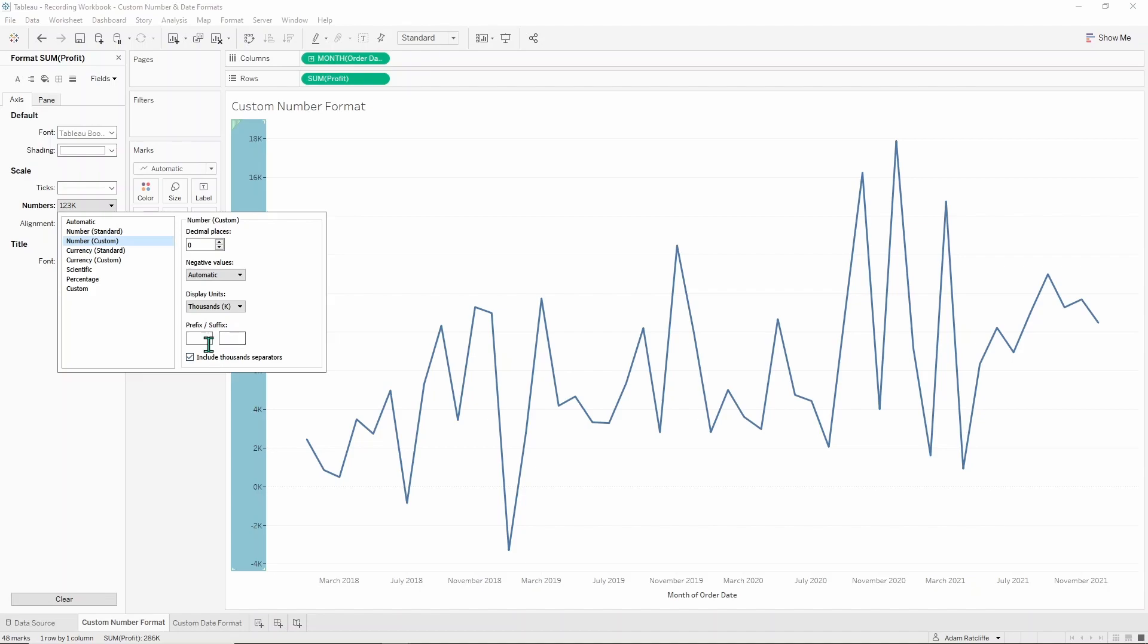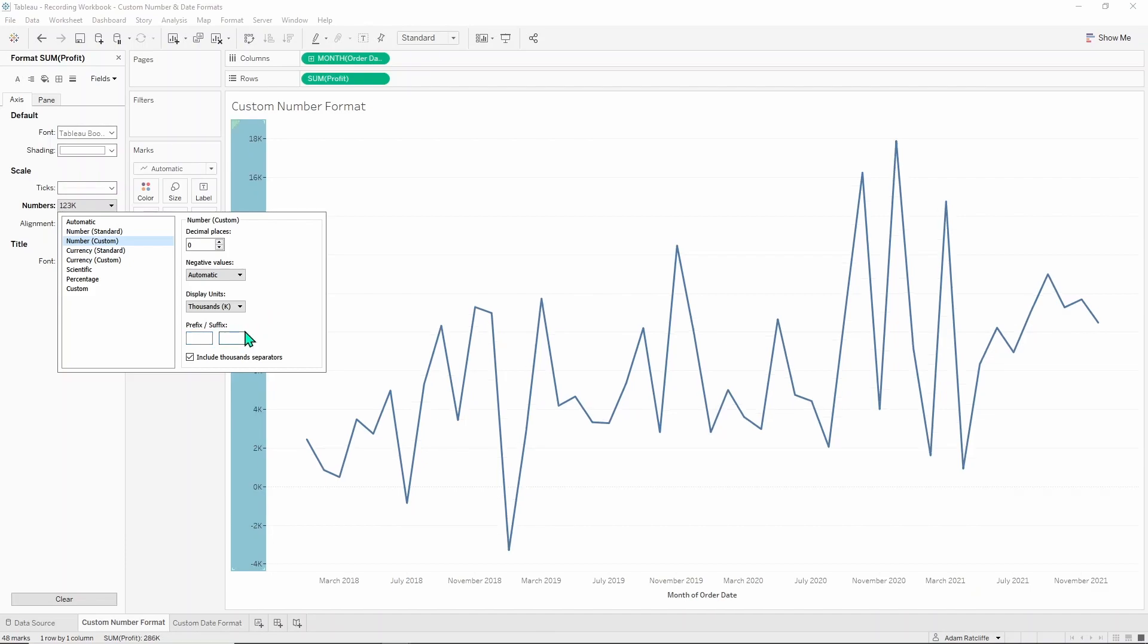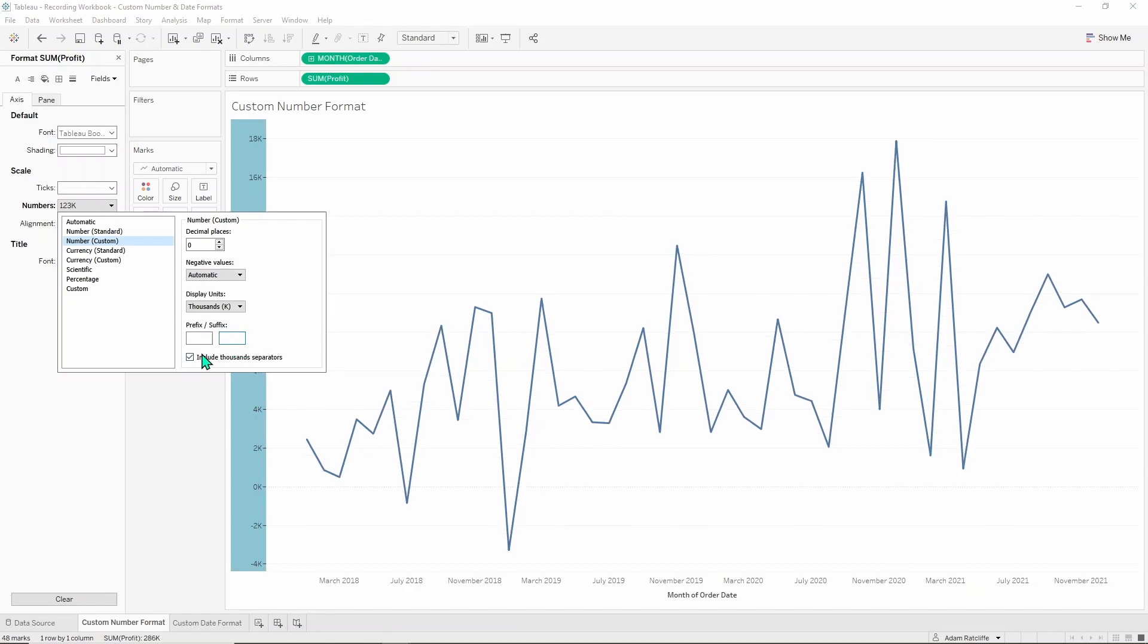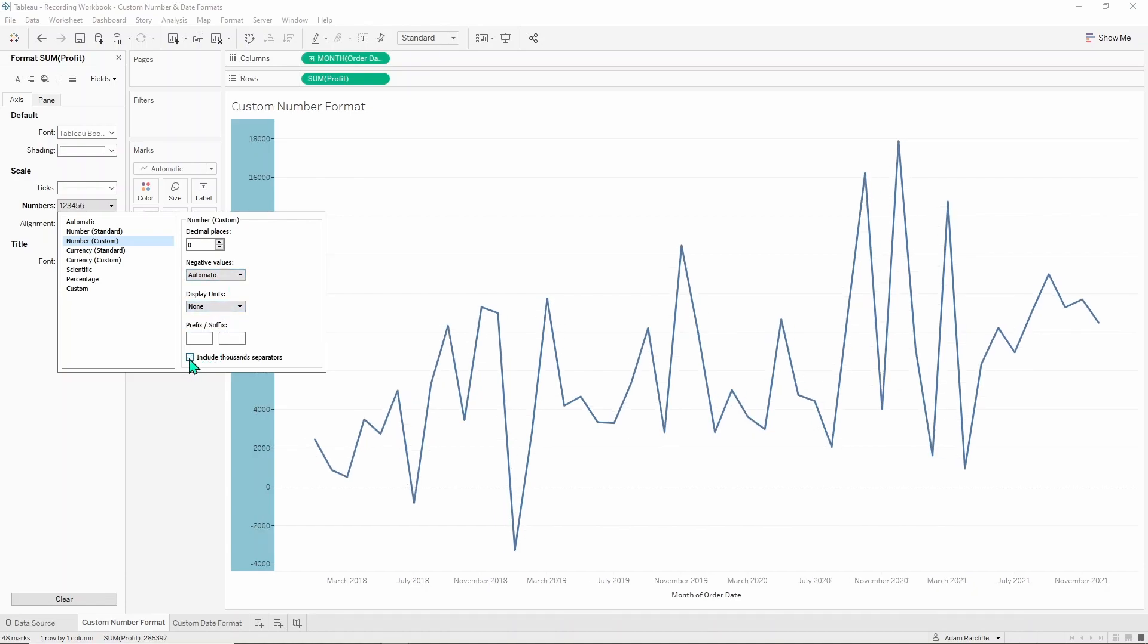You can also add your own custom prefix and suffix. If you know this is money you can put a dollar sign at the front like that or if you need to have a suffix you could put something like a plus at the end if you need to. You could also untick thousand separators if you had it like this, so then it would just be the numbers without that comma.